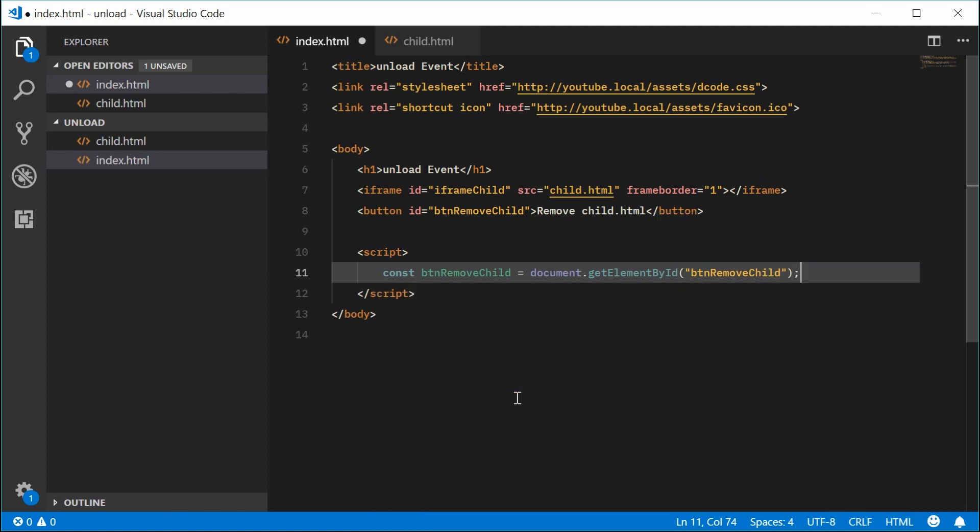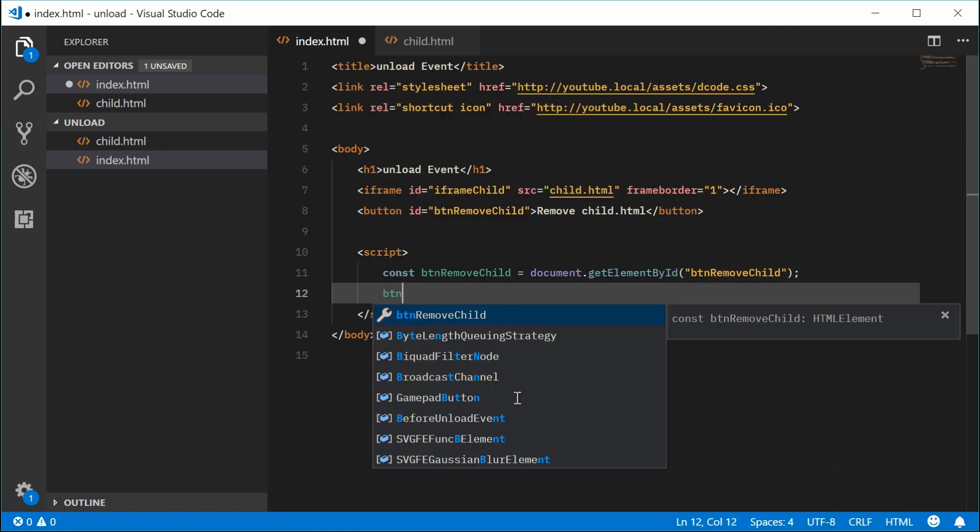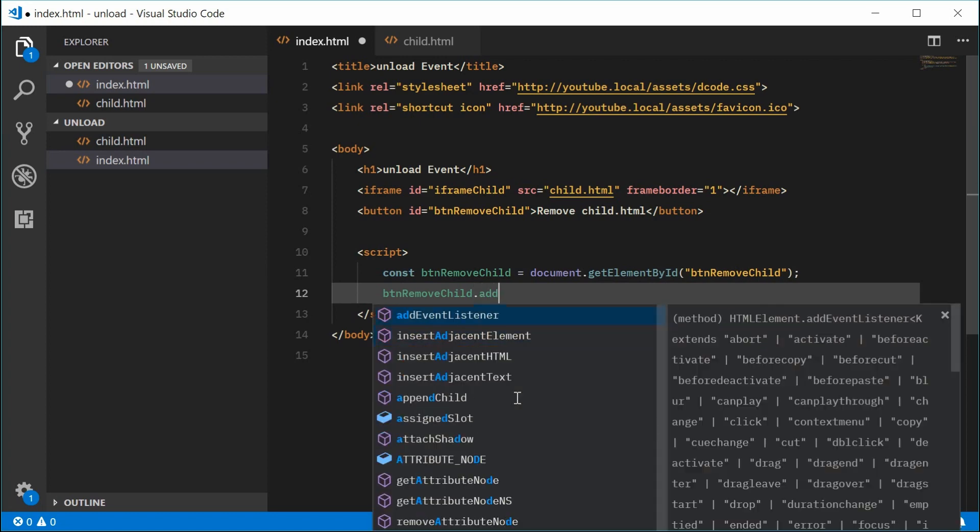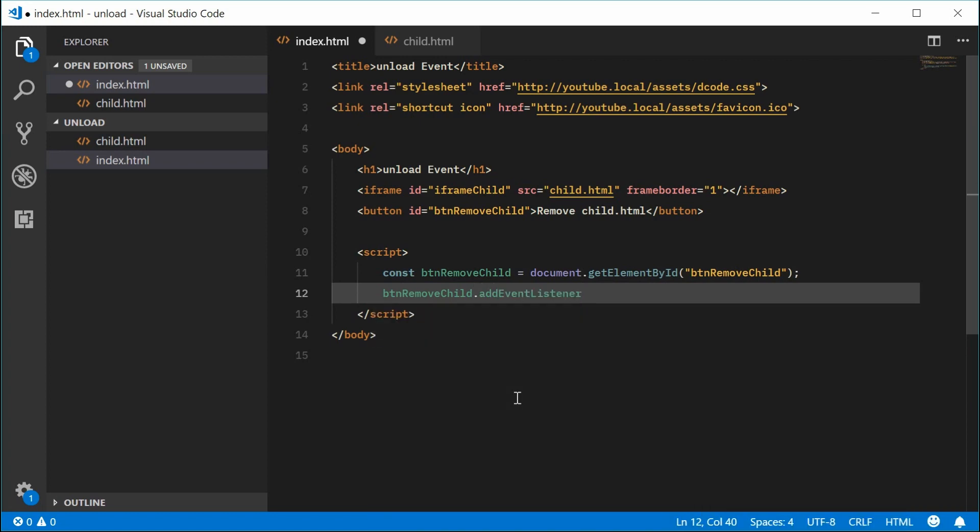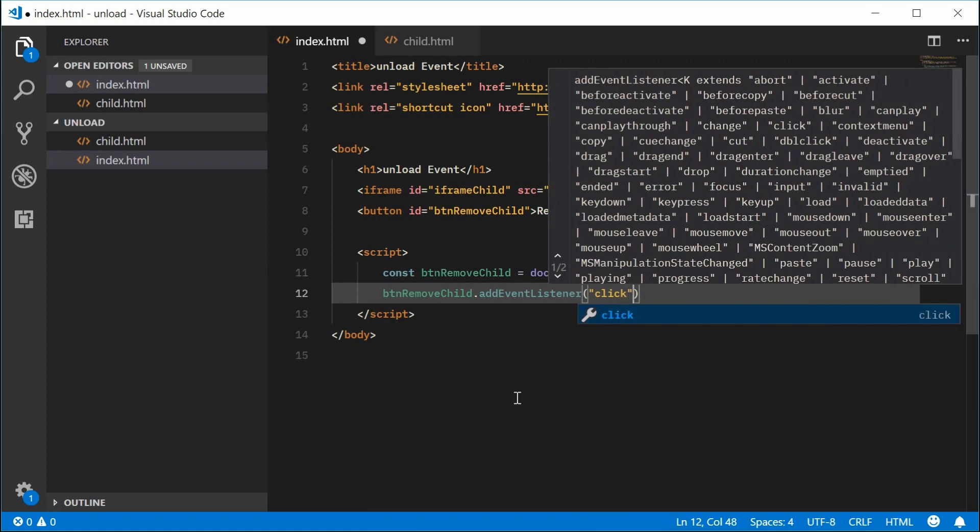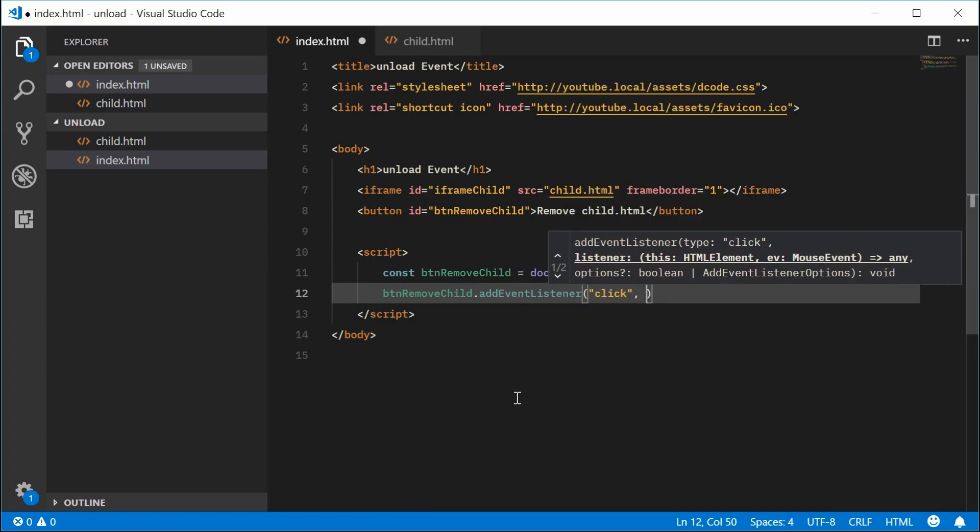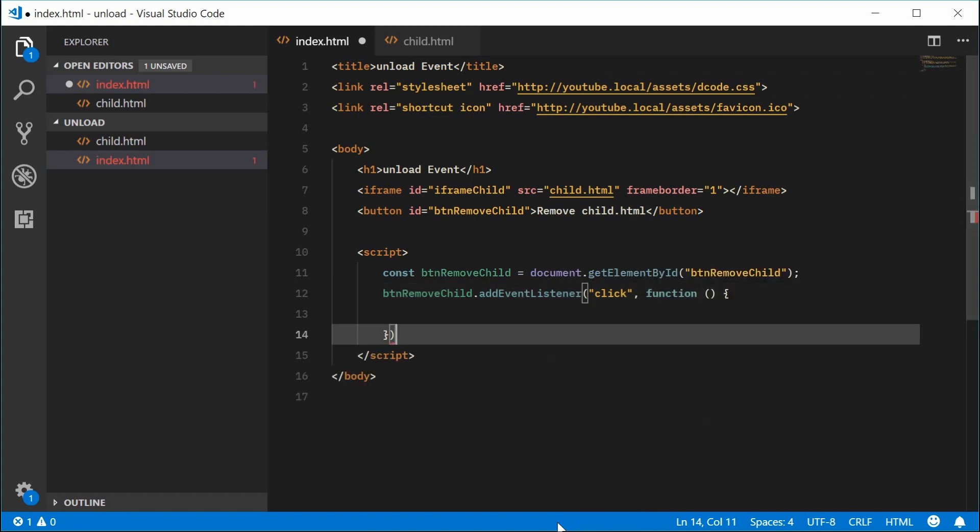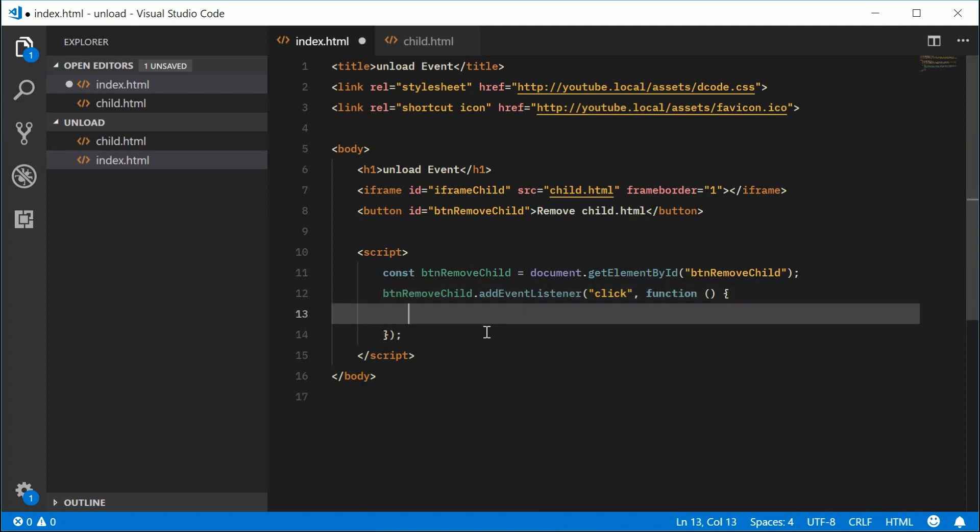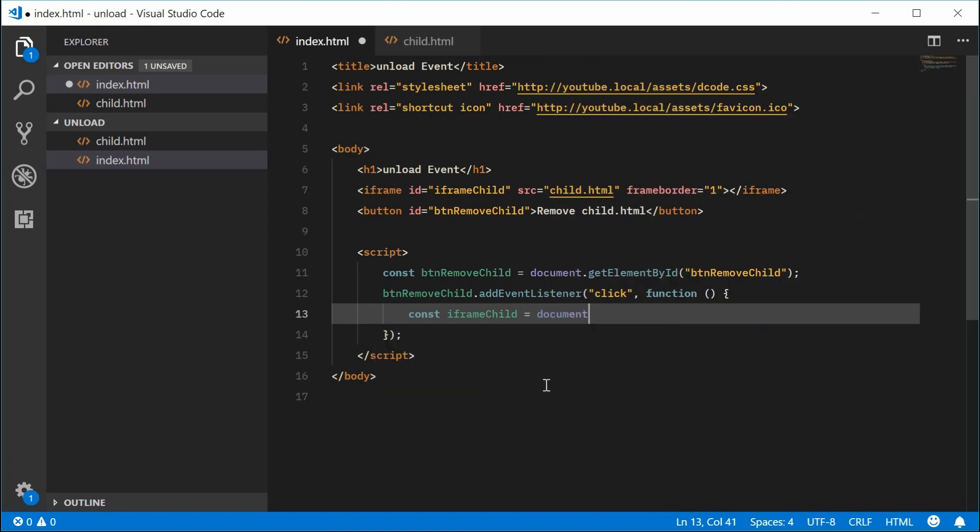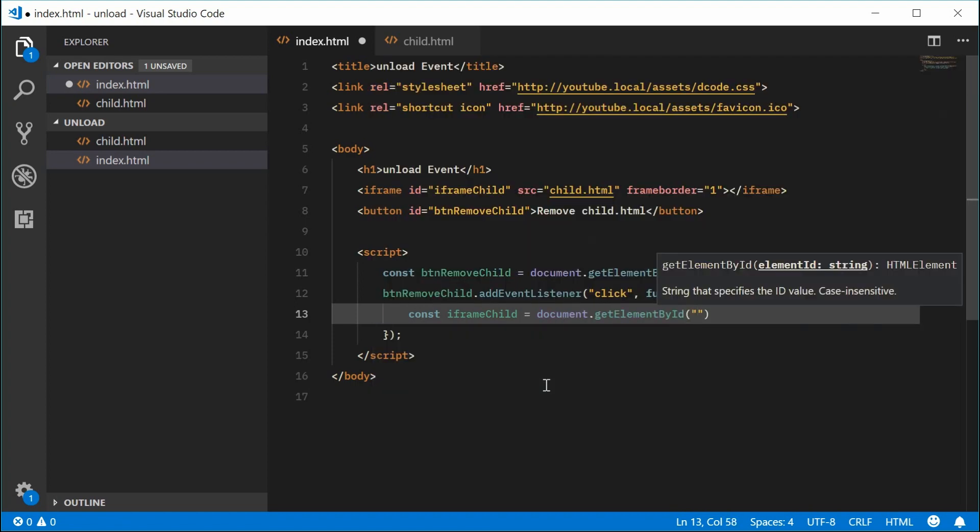We can now say btn remove child.addEventListener, we're going to listen for the click event. We can pass a function inside here. So when the button gets clicked, we are going to get a reference to the iframe. So let's make a new constant, call this one iframe child equal to document.getElementById. Pass in here iframe child.